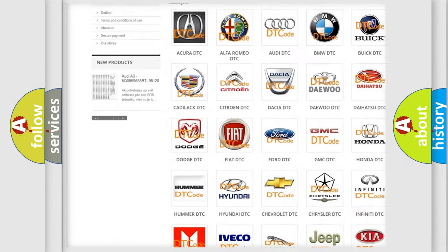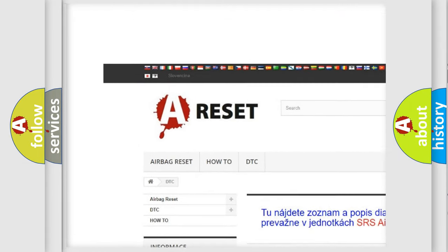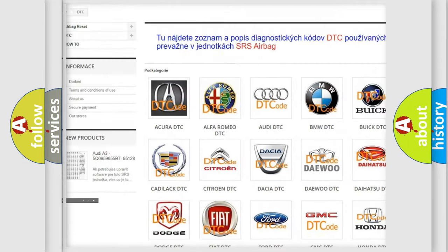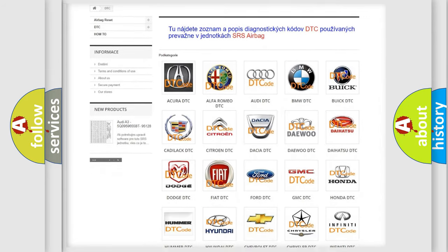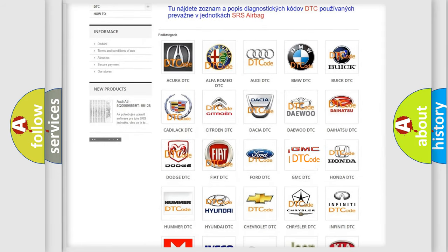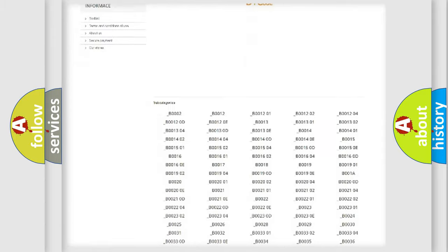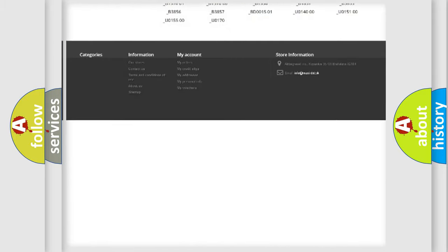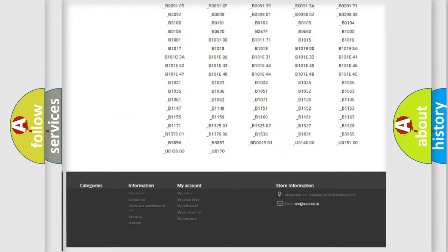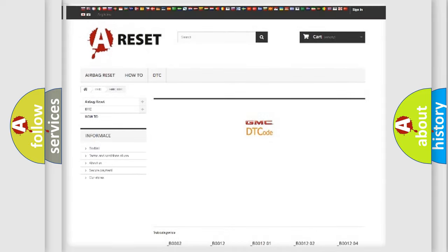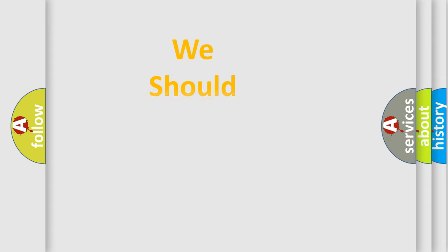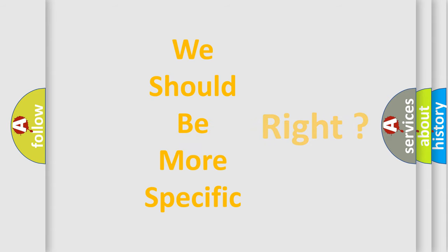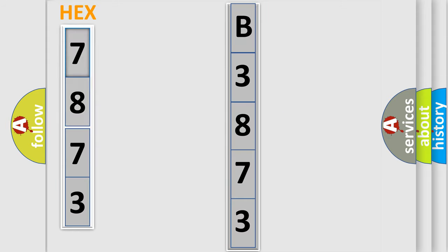Our website airbagreset.sk produces useful videos for you. You do not have to go through the OBD2 protocol anymore to know how to troubleshoot any car breakdown. You will find all the diagnostic codes that can be diagnosed in GMC vehicles. Also many other useful things. The following demonstration will help you look into the world of software for car control units.